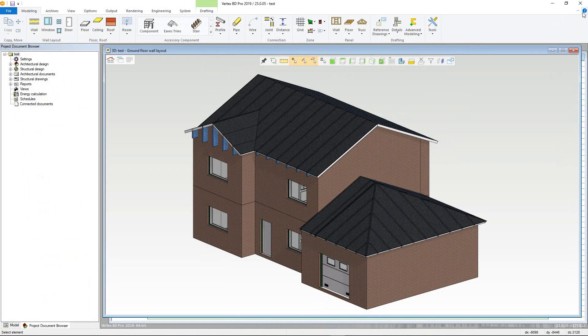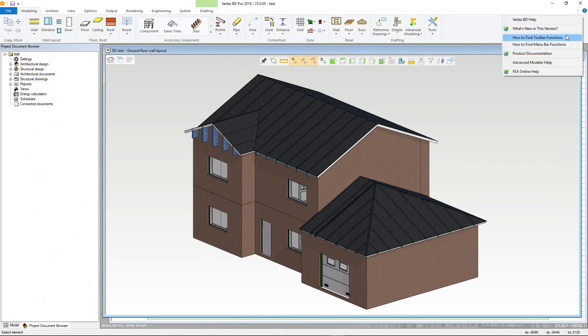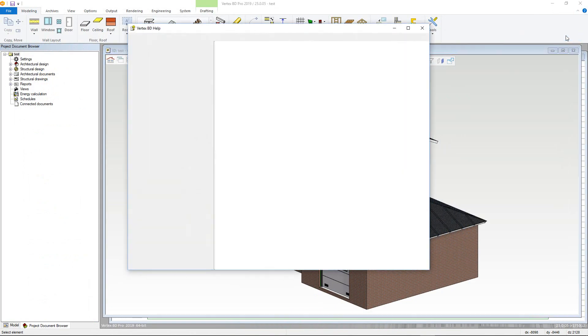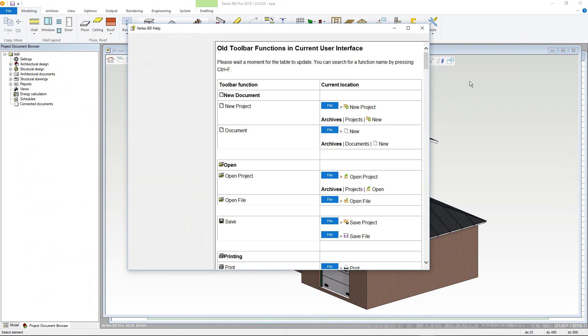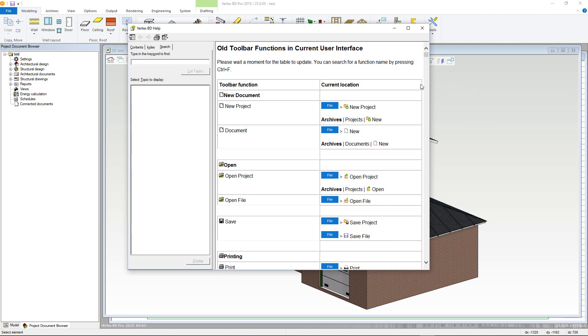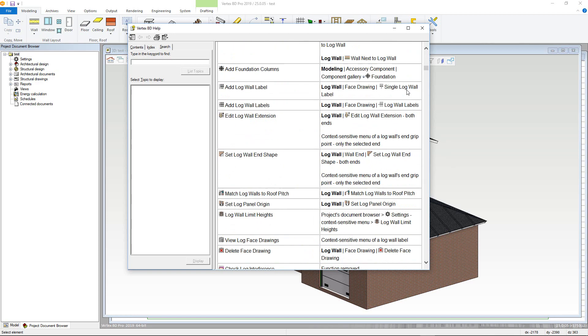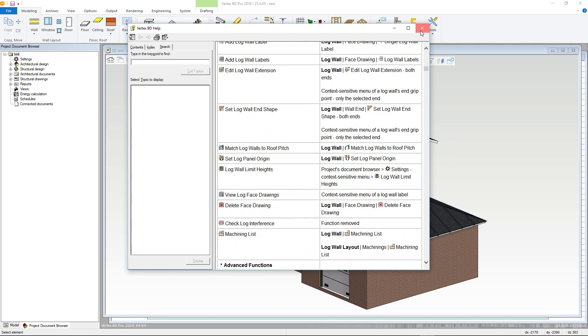These next two options provide help on how to find commands in both the ribbon and menus. This can be particularly useful if updating from an older, non-ribbon version and you are not sure how to access a specific command.